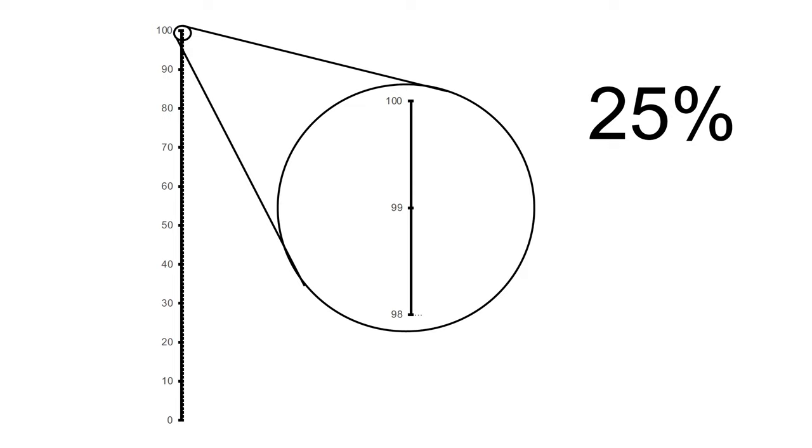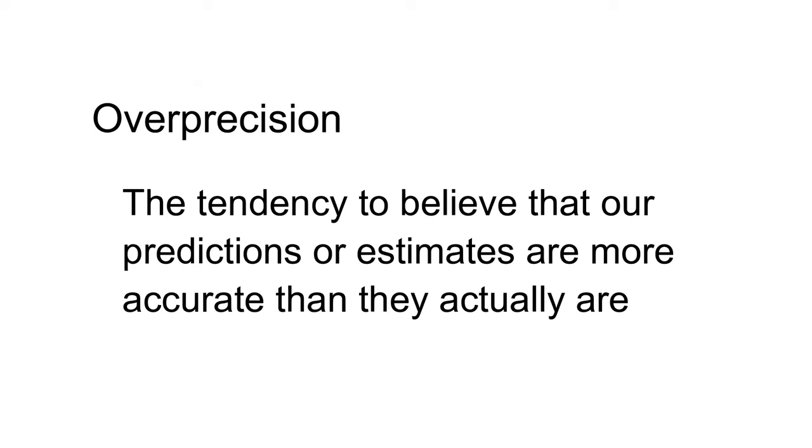But despite being labelled as overconfidence, note that these examples are actually three different phenomena. Overprecision is the tendency to believe that our predictions or estimates are more accurate than they actually are. The typical study seeking to show overprecision asks for someone to give confidence ranges for their estimates, such as estimating the length of the Nile.